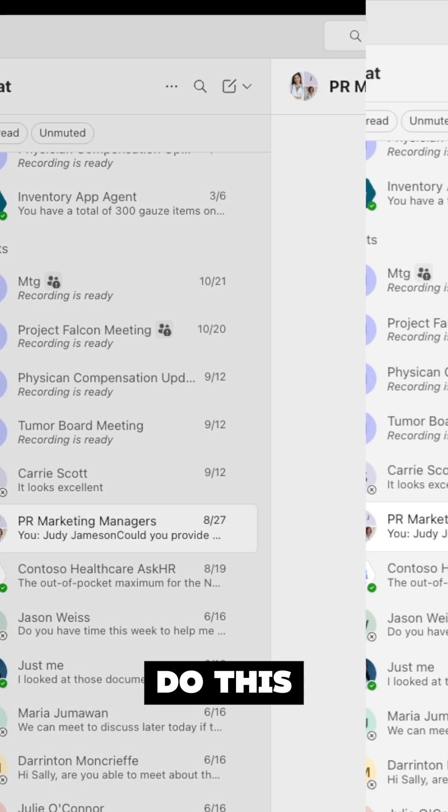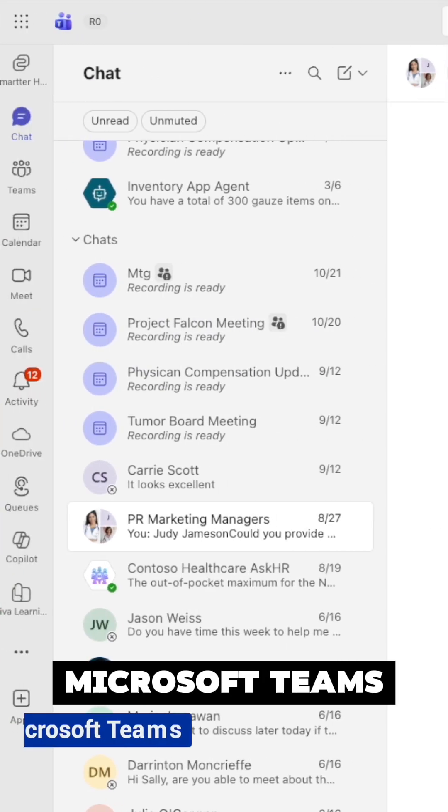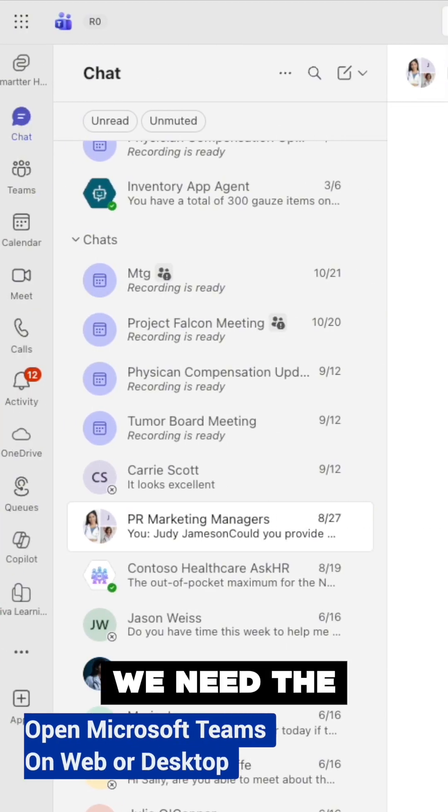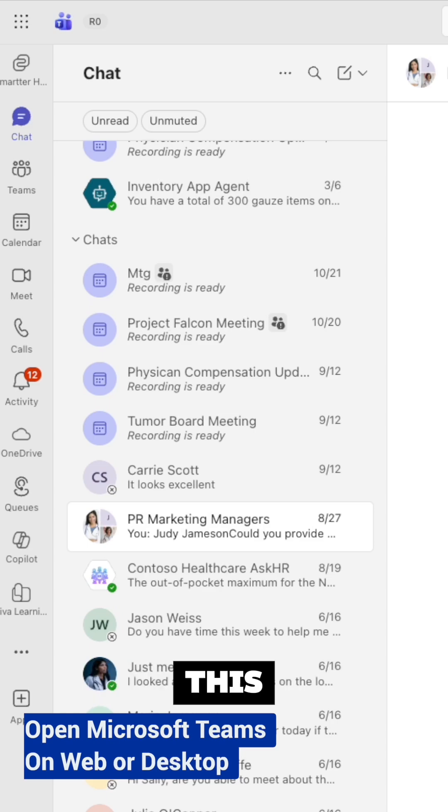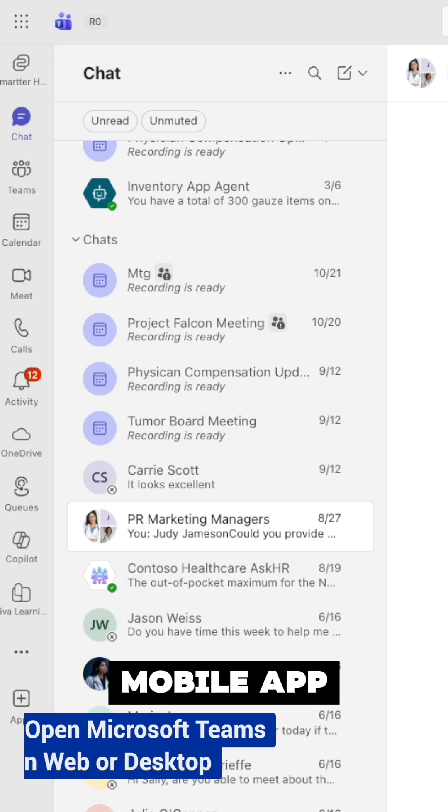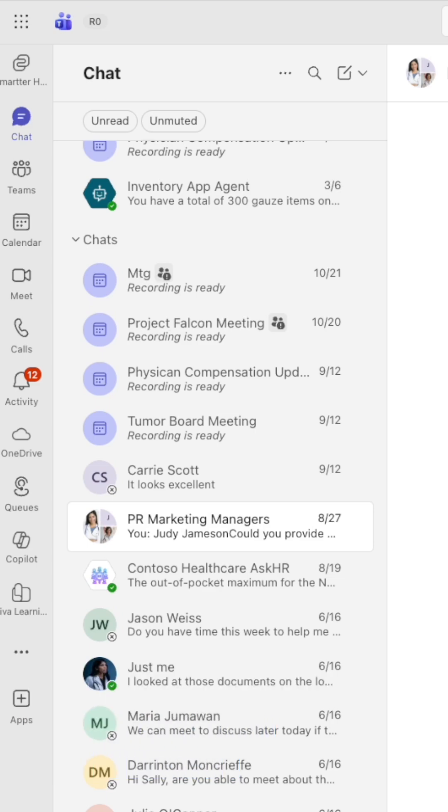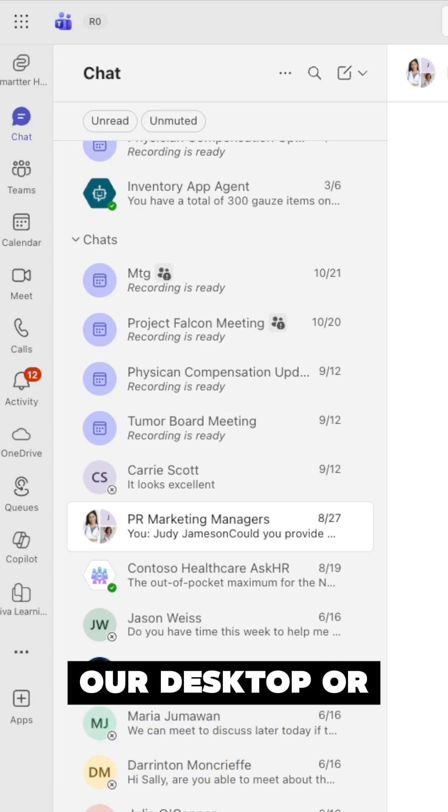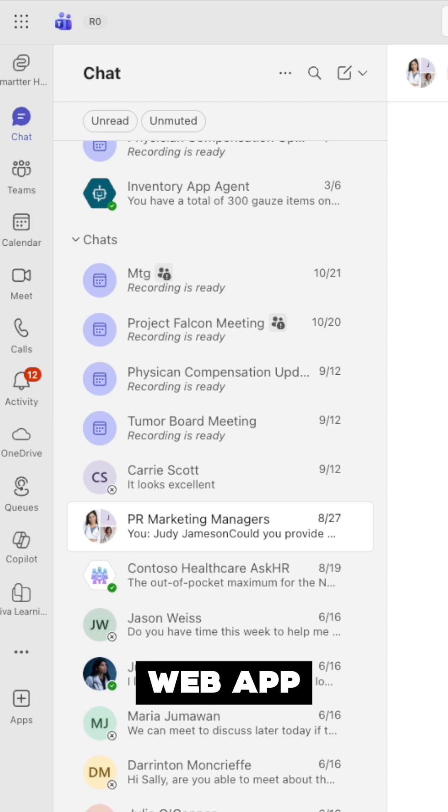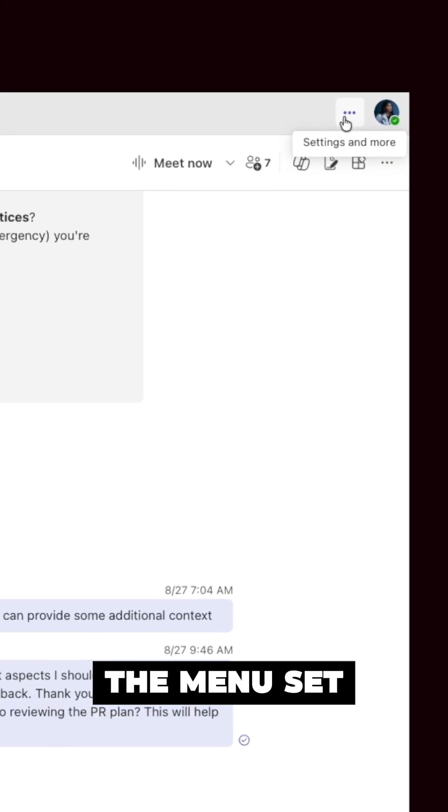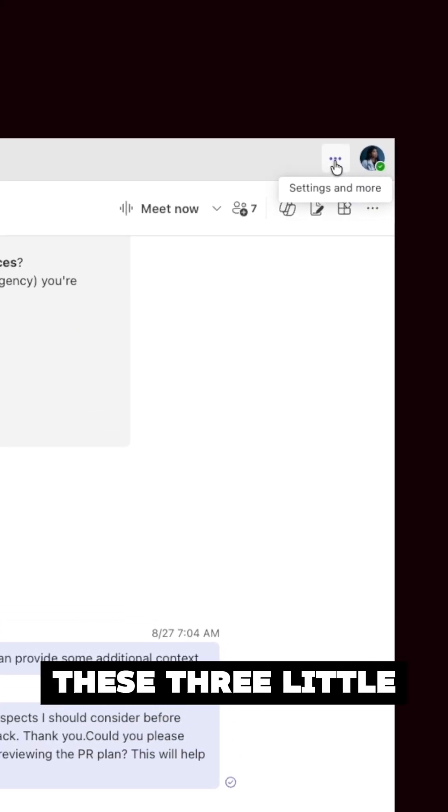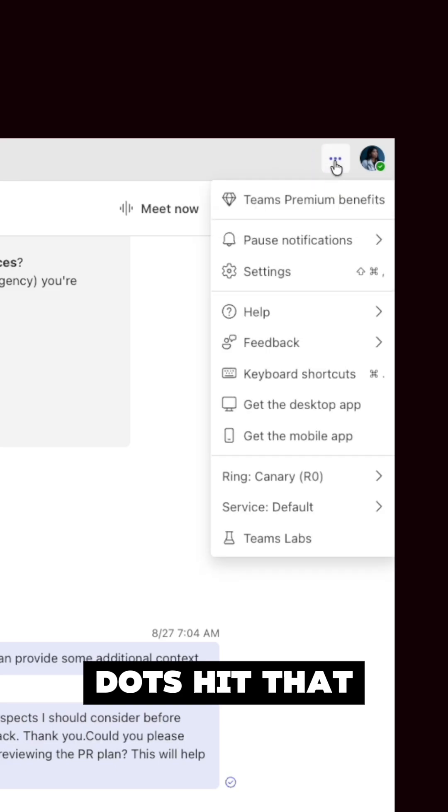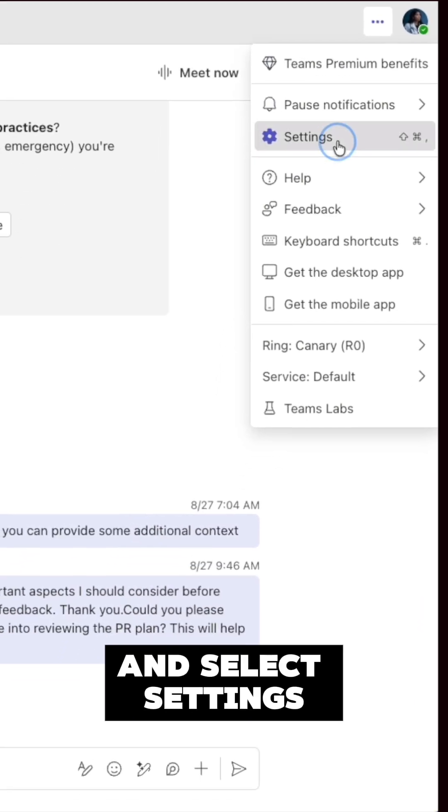To do this, we need to move over to Microsoft Teams. We need the desktop or web version - we can't do this in the mobile app. Once we're in the desktop or web app, go to the menu icon, these three little dots, and select settings.